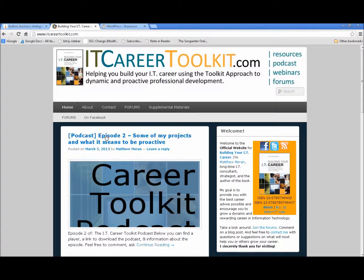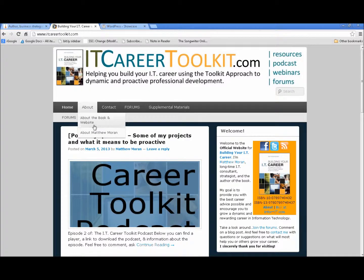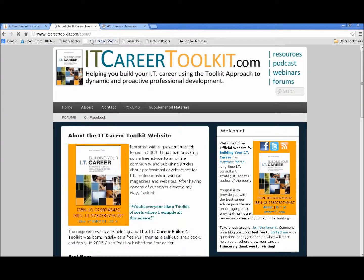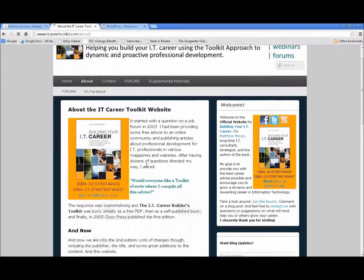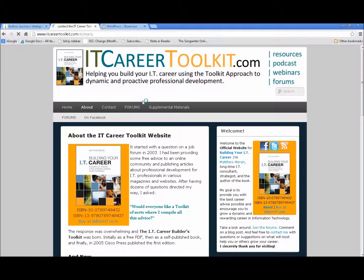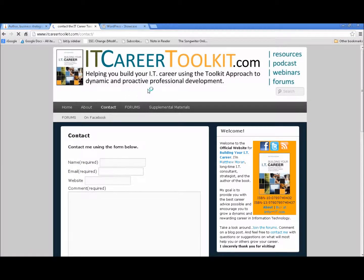Blog posts are kind of journaled entries displayed in reverse chronological order, while pages are more static content. For example, an About the Book page goes to an about page with information about the book. You can also have a contact form page, for instance.